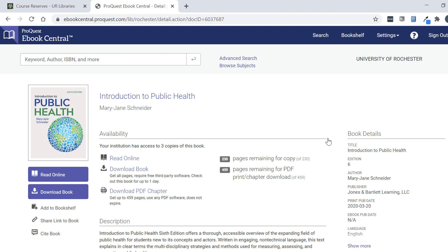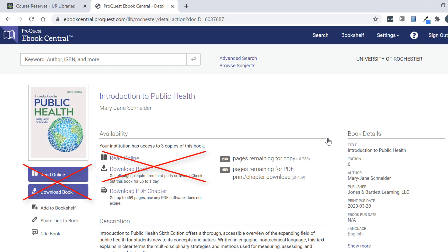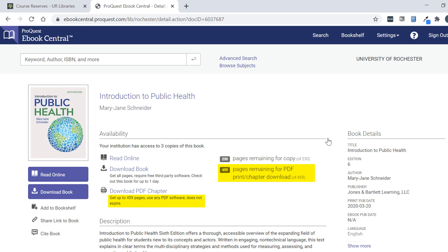Any books provided through this vendor are going to look the same. This means that if people are trying to access this ebook at the same time, only three people will be able to use it. We want to make sure that everyone can access this ebook when they need to. So rather than read online or download books, I'm going to ask you to just download the PDF chapters that you need. For this book you can download up to 459 pages at one time — every 24 hours you can download 459 pages. If you ever need to download more than that, there is a way around this limit: just open your browser in incognito mode and you can download as many chapters as many times as you need to.